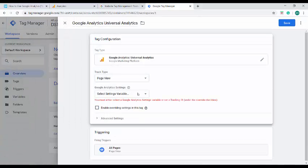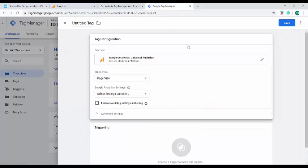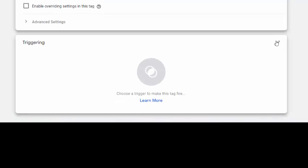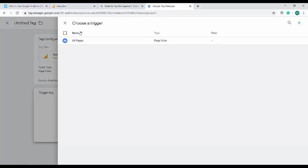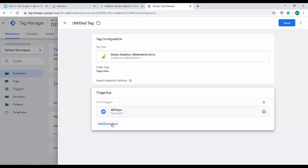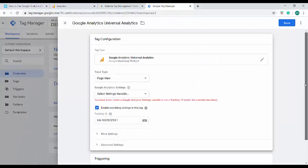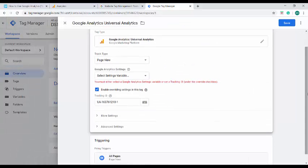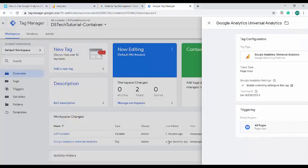If you're not creating any variables, you can also enter your tracking ID over here. Then you have to choose the triggering. The triggering can be anything as simple as the page view. Right now I have chosen the tag type as the Google Analytics tracking which is predominantly on the page views, so here I have only one option of the trigger which is the page view. You can add an exception to some of the pages over here and save it. A tag has been created.